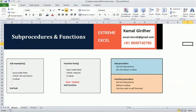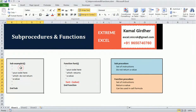The only difference between a sub procedure and a function procedure is that functions return a value and sub procedures do not. Since functions return a value, they can be used in a cell formula as well. On the left side you can see the syntax for defining or creating a sub procedure — you use the keyword 'Sub' followed by the name and two round brackets, ending with 'End Sub', with your instructions written inside.